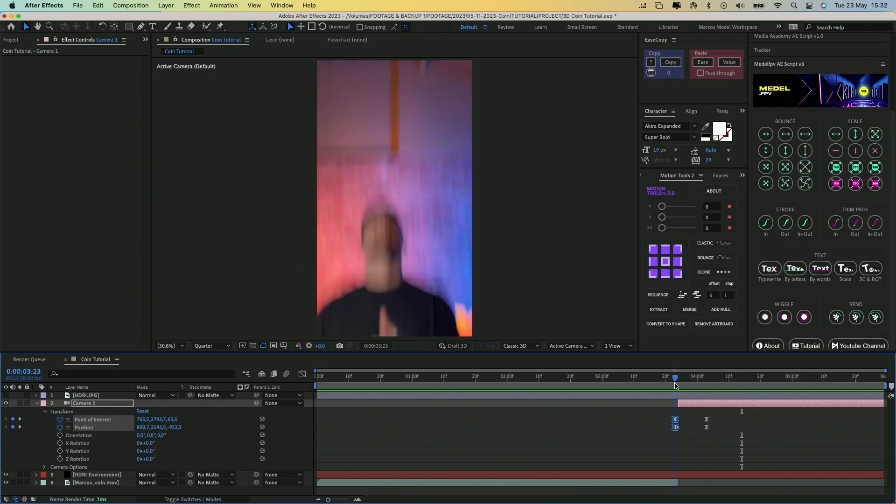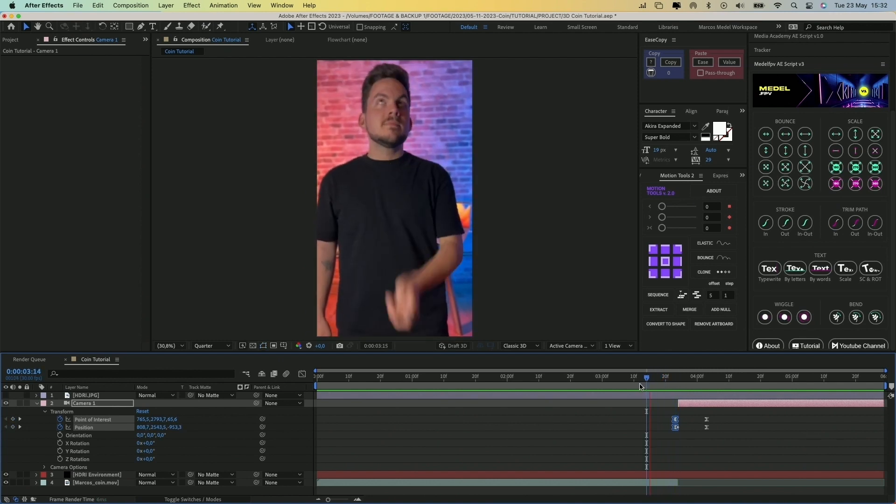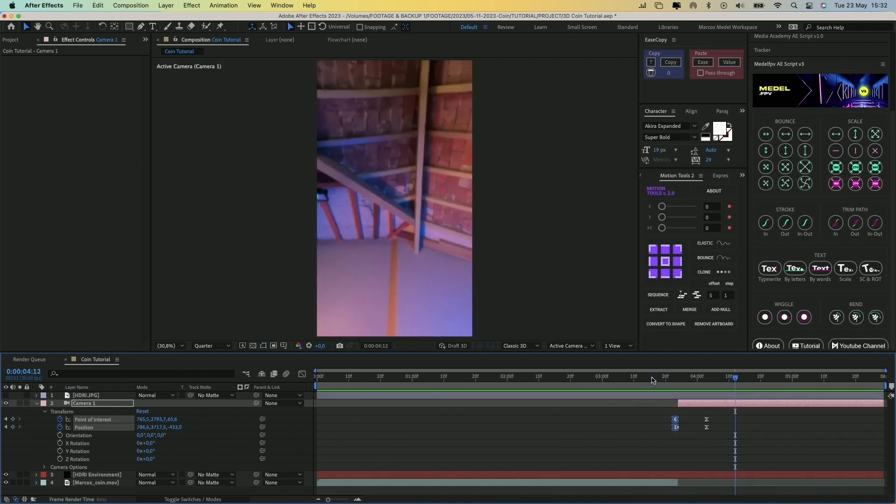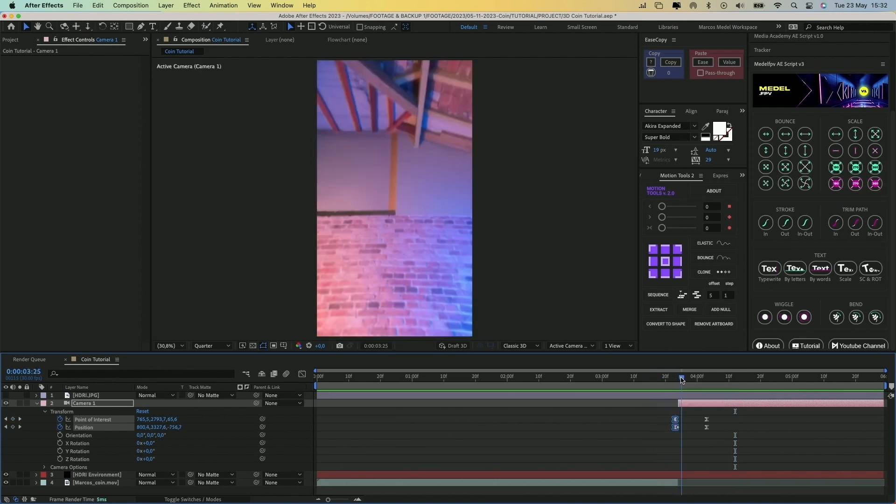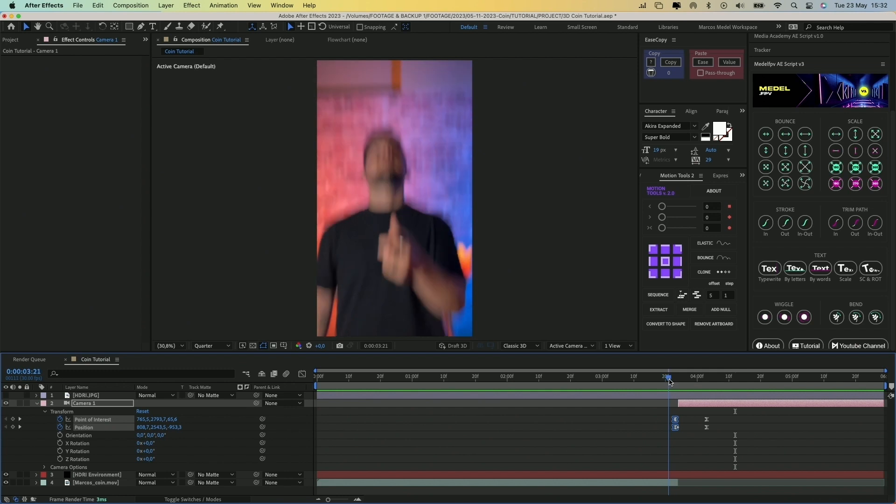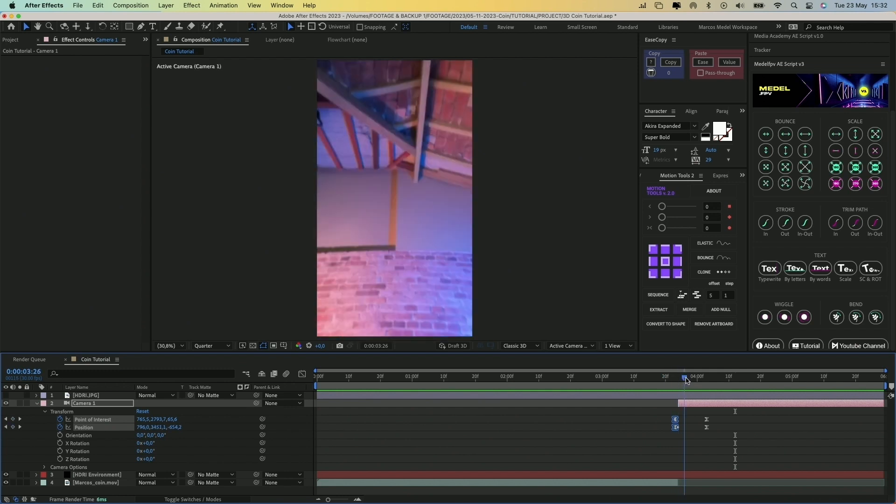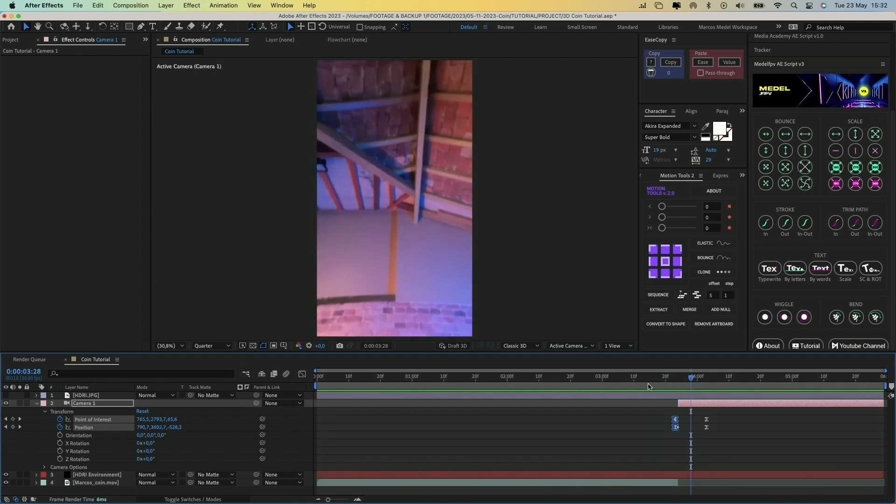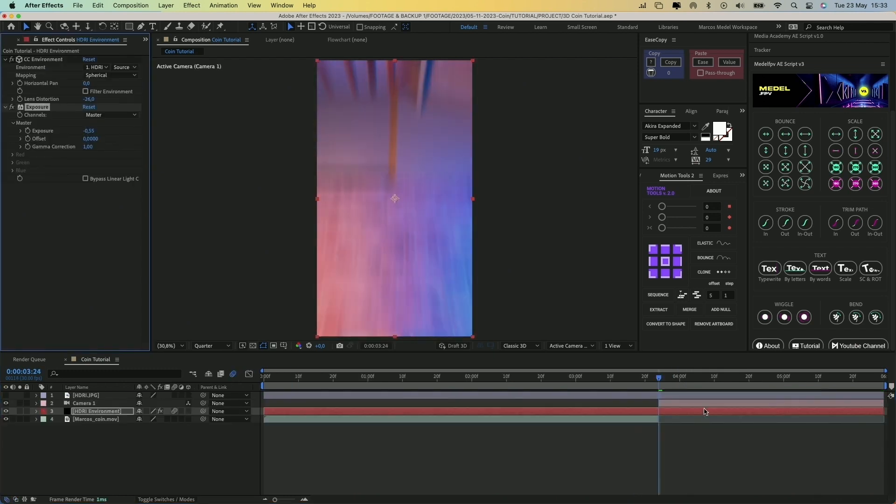Let's play it and see how it looks. Now I will make some color corrections to match the lighting of both layers.